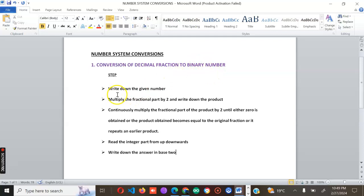Step one: write down the number. Step two: multiply the fractional part by two and write down the product. Continuously multiply the fractional part of the products by two until either zero is obtained, or the product obtained becomes equal to the original fraction, or it starts to repeat and higher products recur.